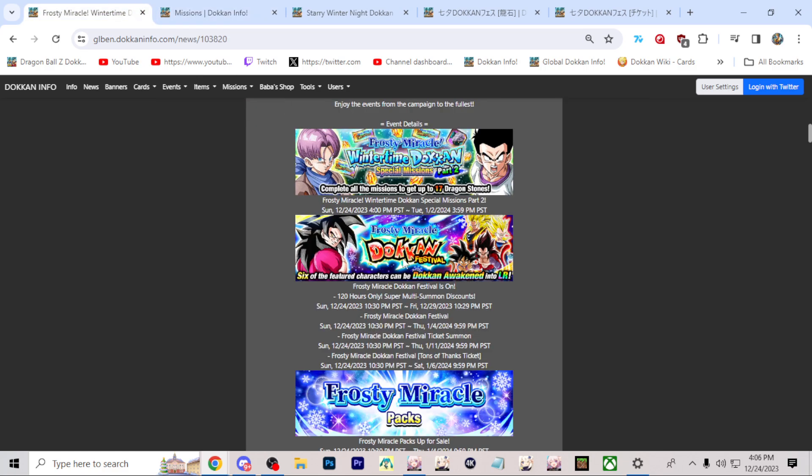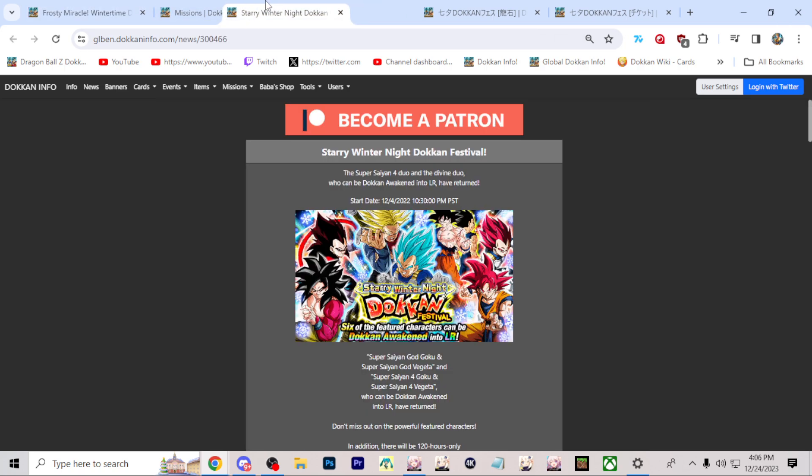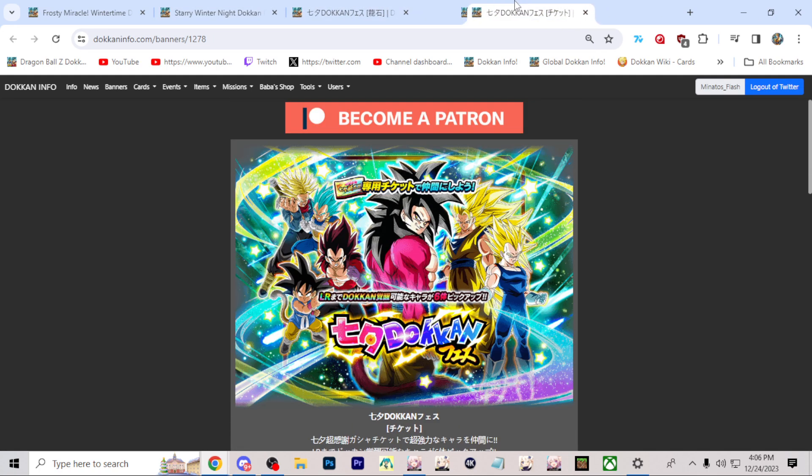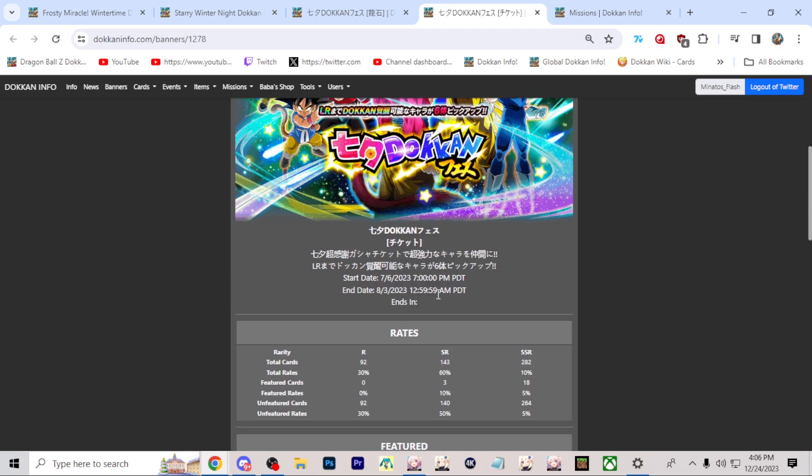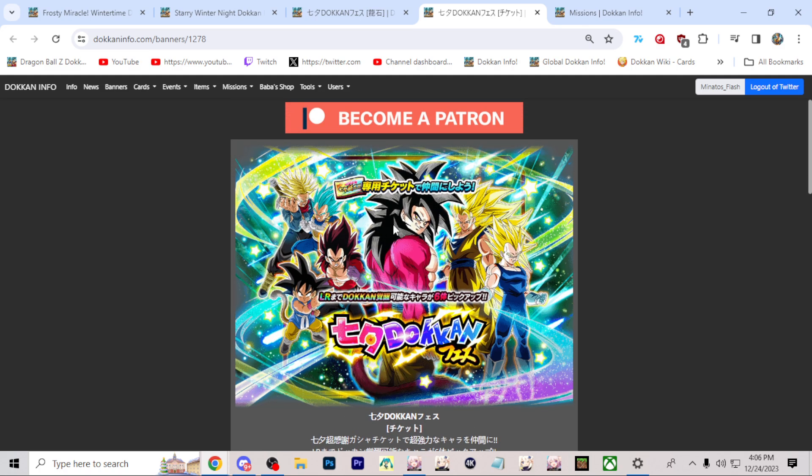Frosty Miracle Dokkan Festival, the Christmas Eve banner. Six of the featured characters can be Dokkan Awakened into LR. If you take a look here, we've got the same thing as last year. And this is the banner that you guys should be getting. And here's the ticket banner, it's the same thing. At the ticket banner, you'll be able to do seven tickets for a multi. And I believe you got around like 21 of them or so. So you're able to do like three multi summons of seven characters.